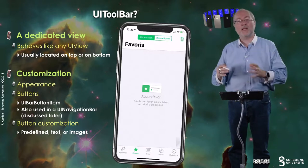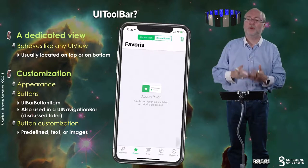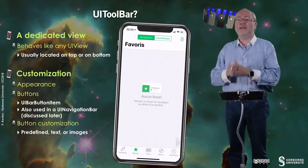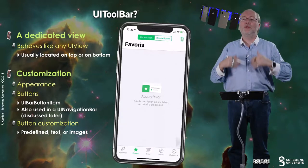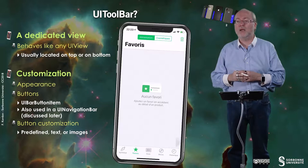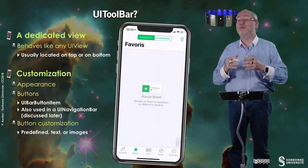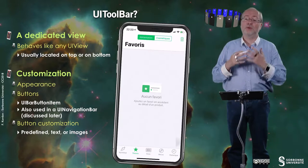You can customize the appearance and you can add buttons. You don't add UIButtons but you add UIBarButtonItems. You can also use them in a UINavigationBar, which will be discussed later. The UIBarButtonItems can stand in several types of toolbars. You can customize buttons — you have predefined buttons, and you can have buttons with text or buttons with images.